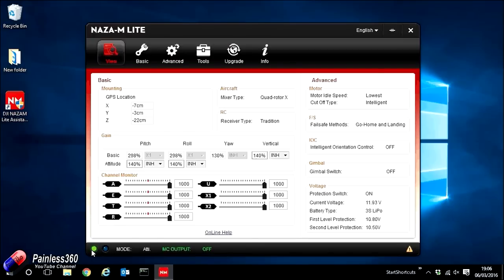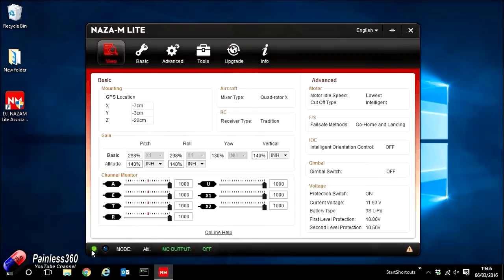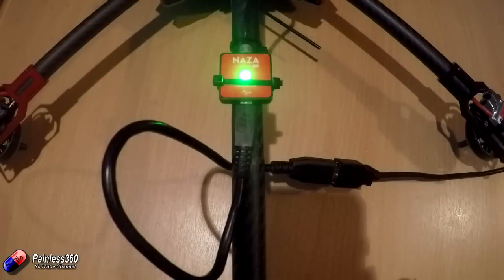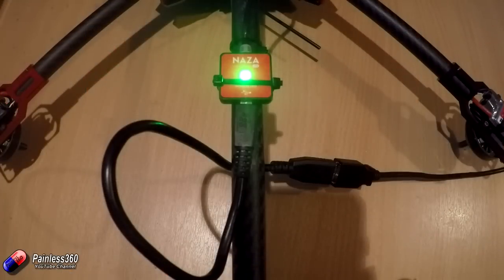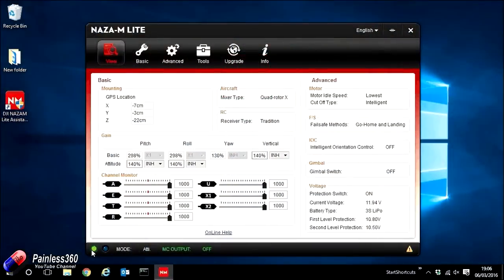Hopefully that should be everything. You should then be able to go ahead and restart your computer. So the drivers are now installed and it will recognize it every time you go ahead and plug in.